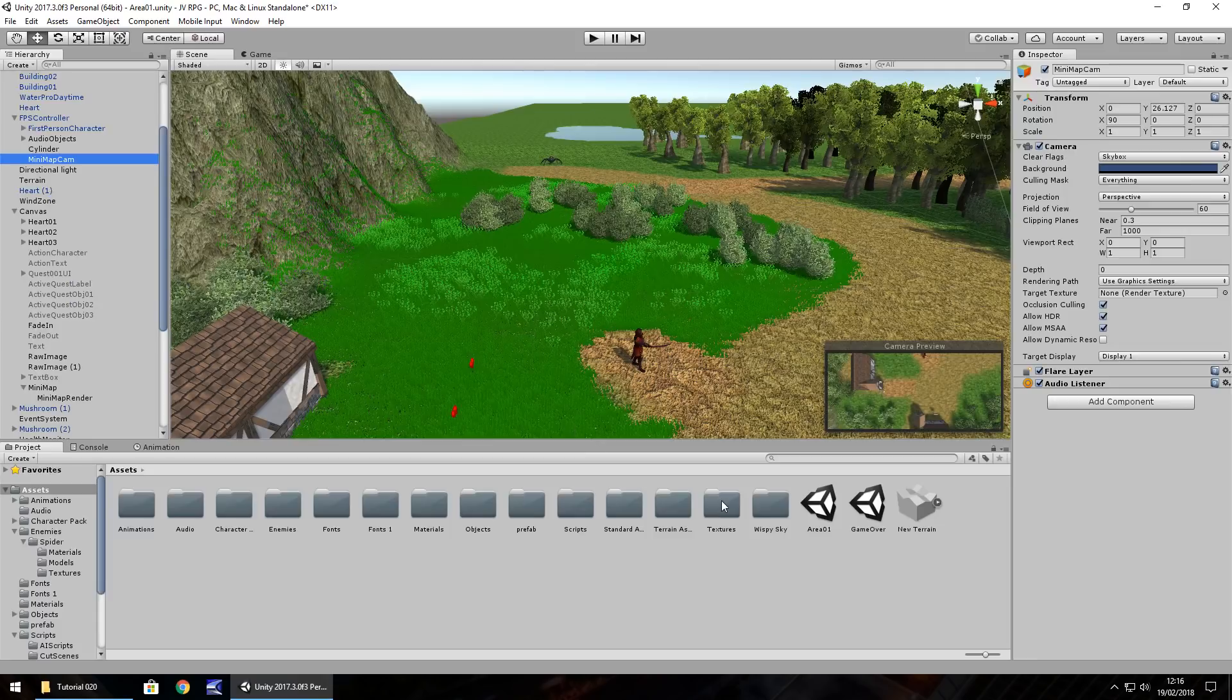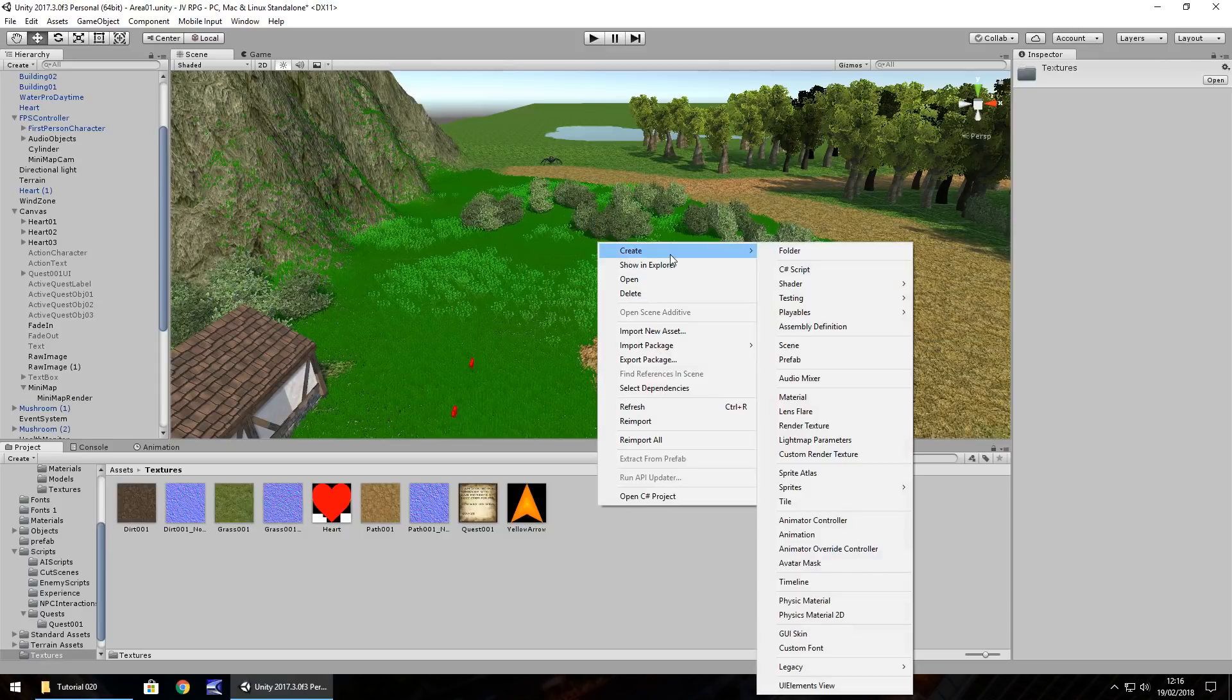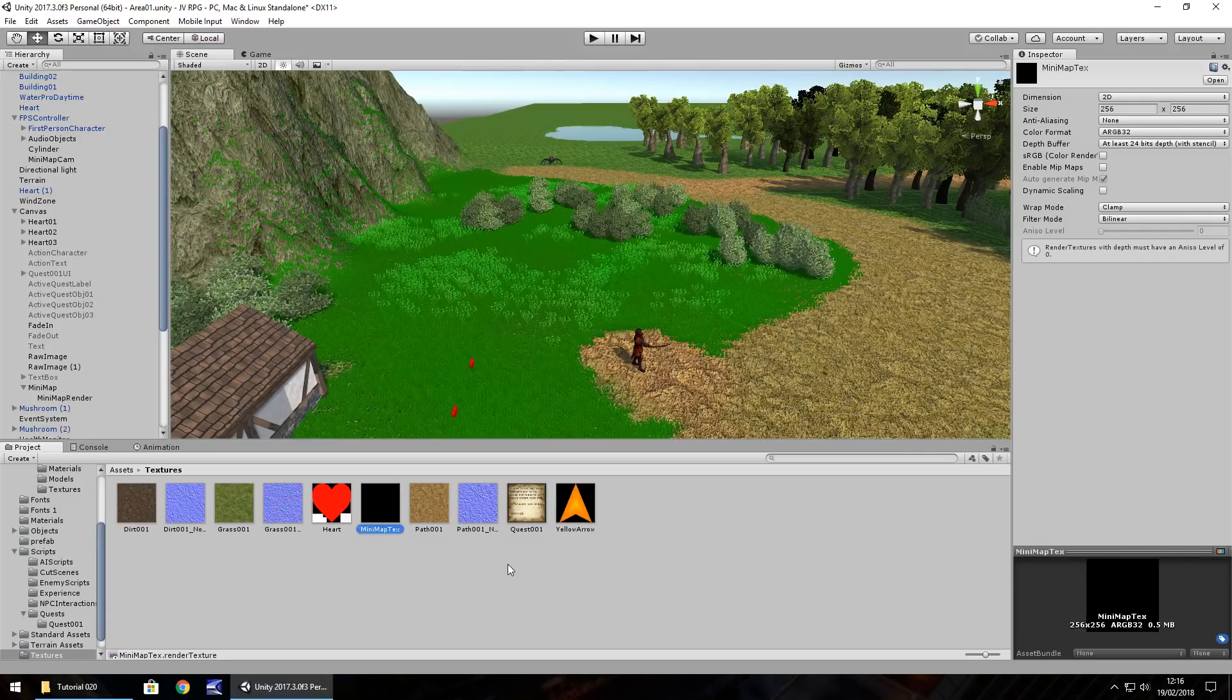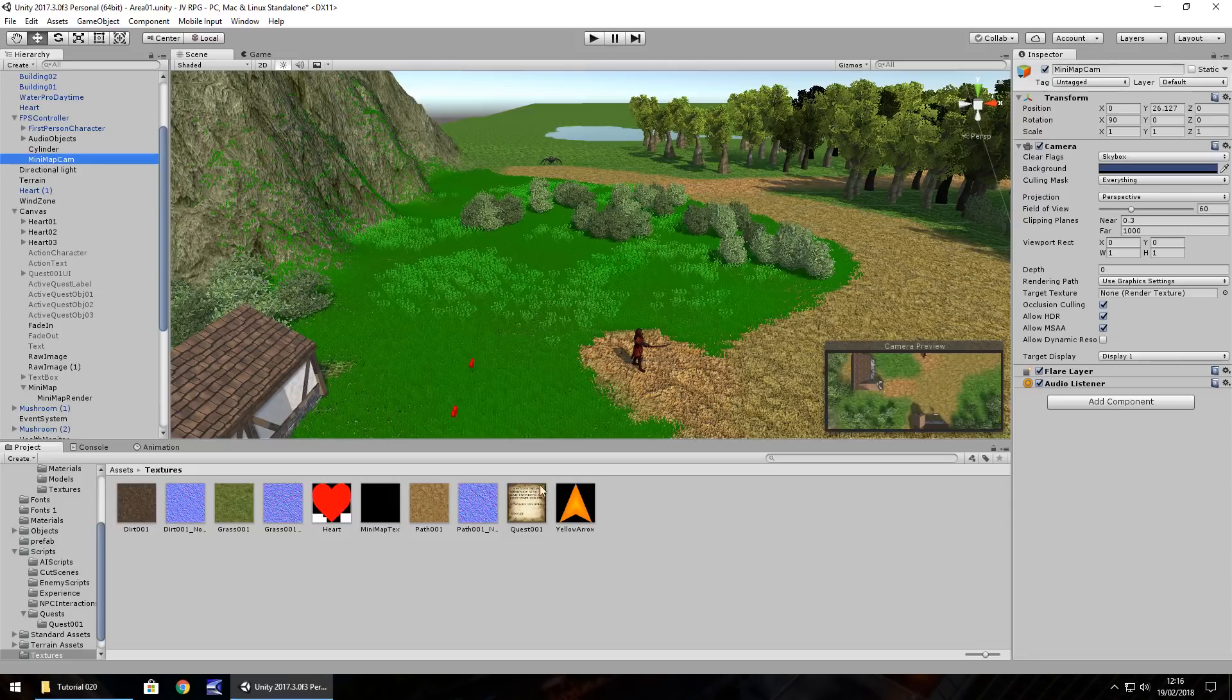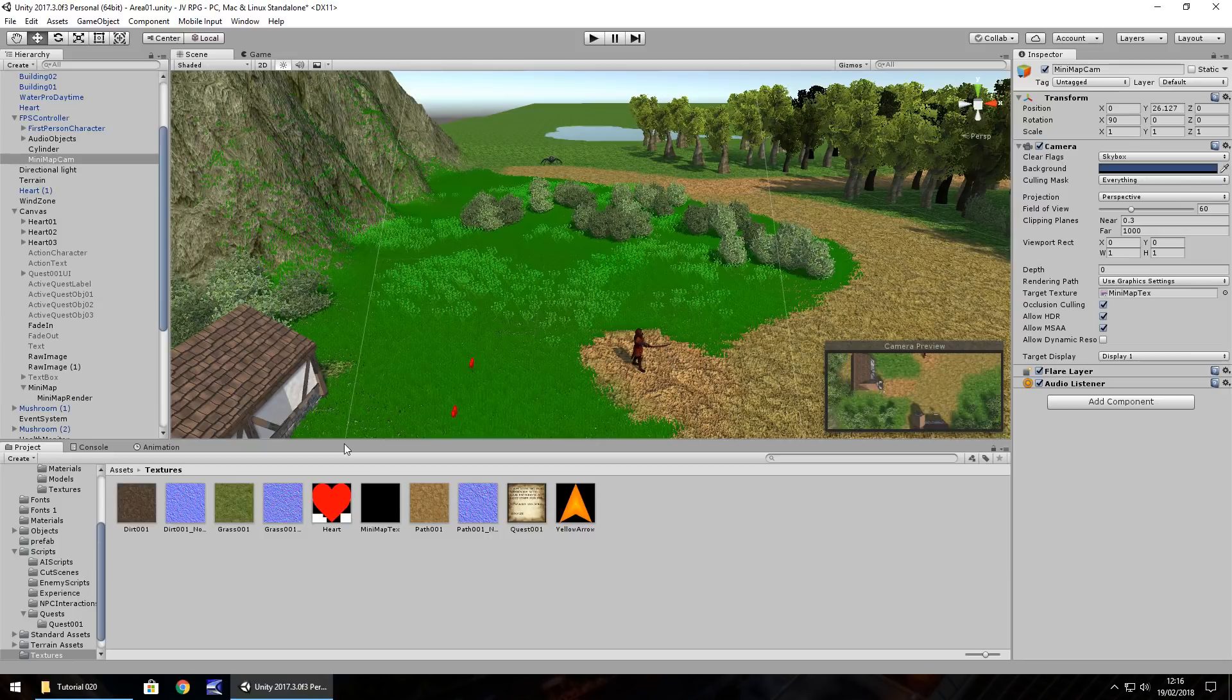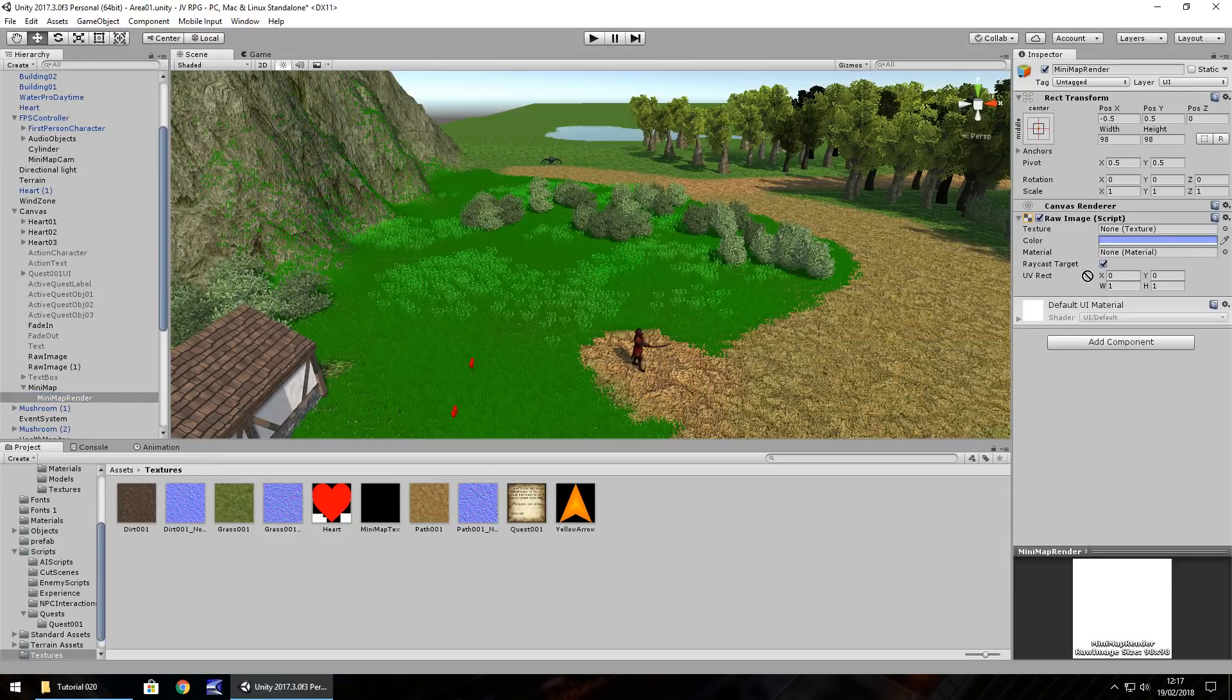Next thing we need to do is in the textures folder, right click, create, and use something called render texture. Let's call this mini-map-tex. What's going to happen here is the camera that we've added to our player is going to render whatever it sees onto this texture. To do that, make sure we have the mini-map cam selected, and the target texture is going to be that mini-map-tex. So drag and drop onto there.